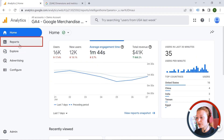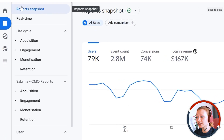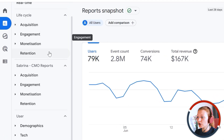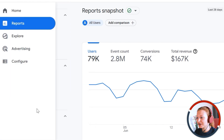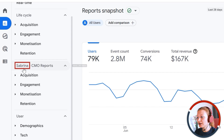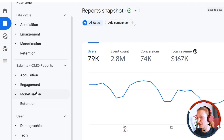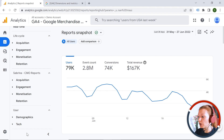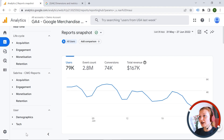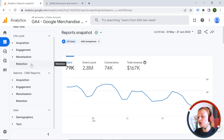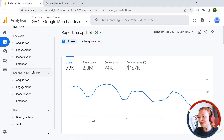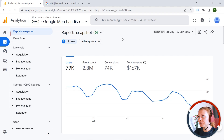Now let's move to our reports. Here we have report snapshot, real time, life cycle reports, and also user reports. These reports are created in a custom way — Sabrina created them on her own using the Google Demo account. In your accounts, you should have a Library at the bottom where you can customize the reporting interface, create your own collection, and exclude or include the reports you want. Let's go to report snapshot.